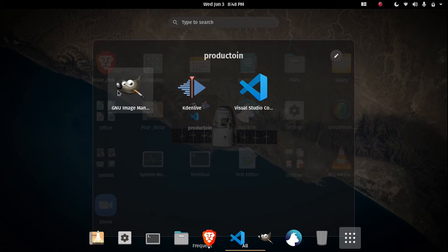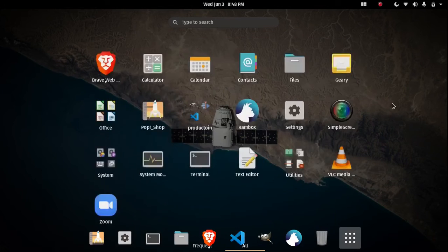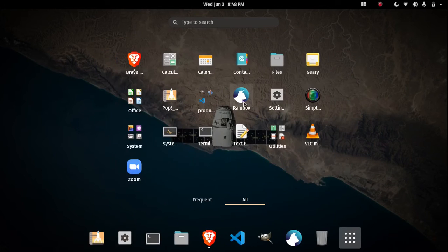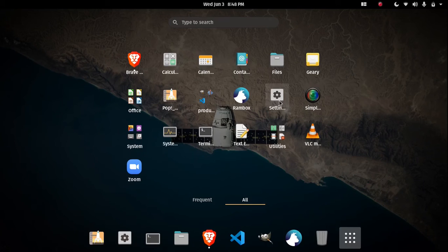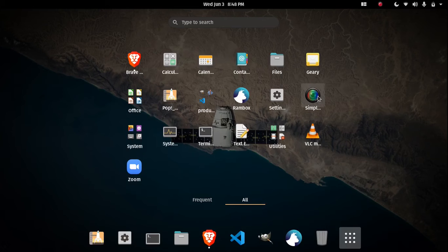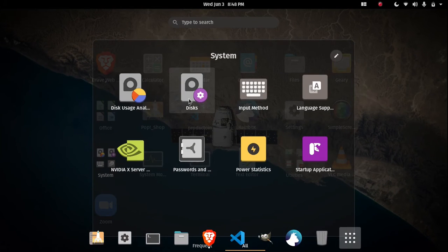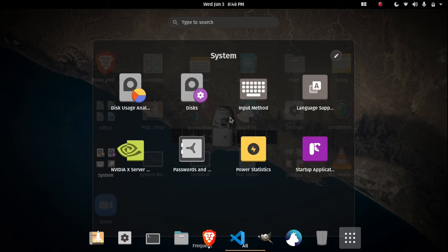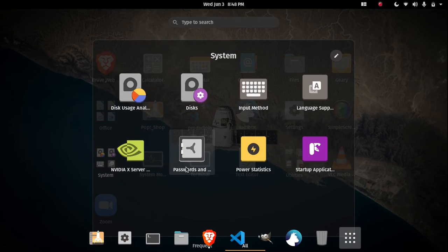Productivity, games, photo editor, Kdenlive video editor, and Visual Studio Code. Rambox - this is a great app, it manages all my messaging apps. Settings. This is the screen recorder I have been using: Simple Screen Recorder. System - this uses GNOME Disks, input method, language and setup, and NVIDIA X Server. This is the driver application, password management, power statistics, startup application, and system monitor.